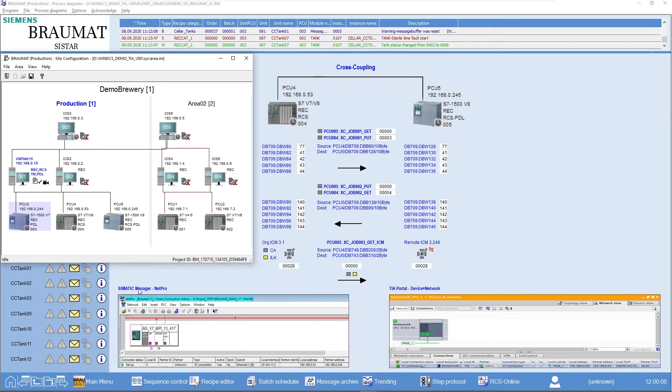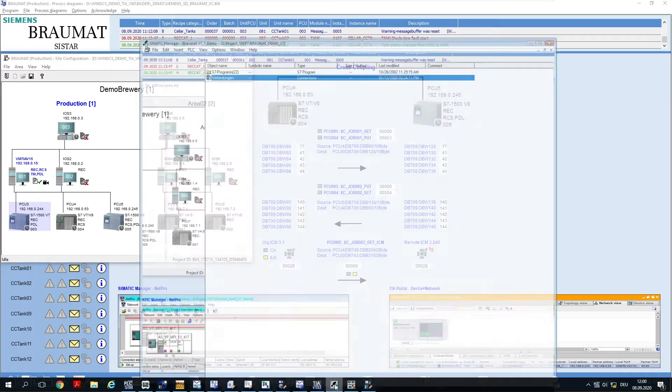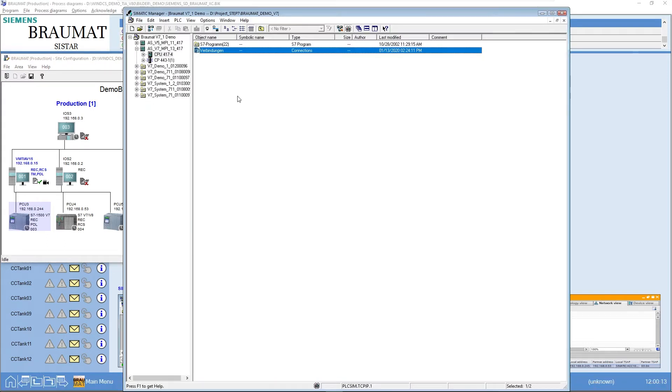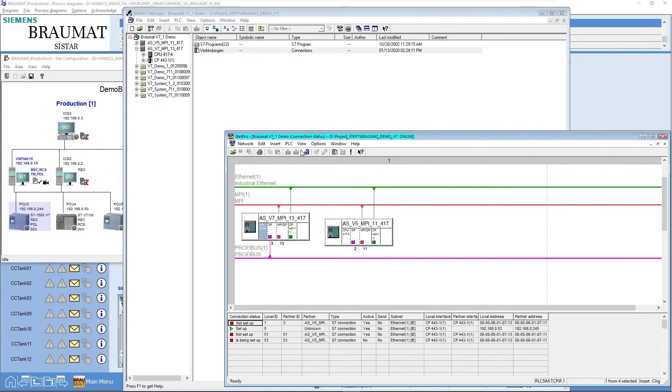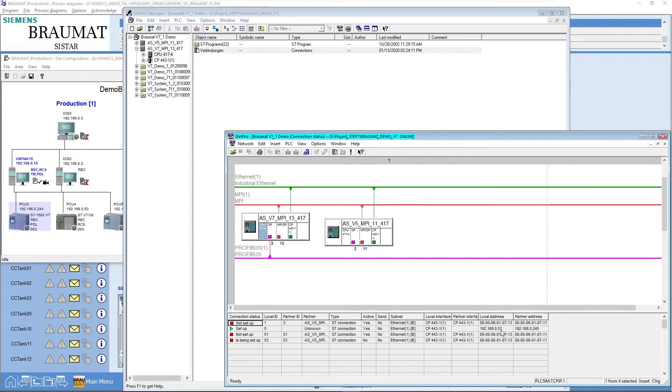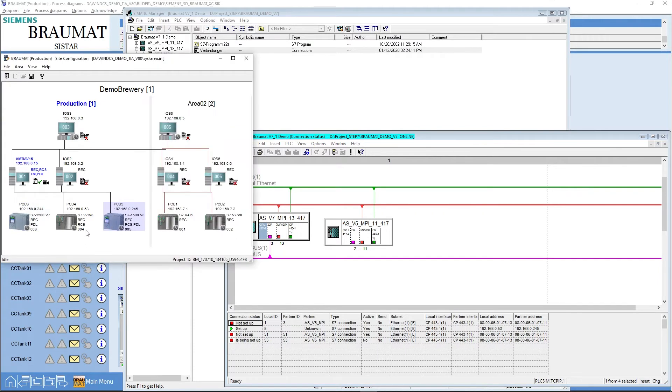As a basic requirement, however, it is still necessary in SIMATIC Manager, if you go to Connection in NetPro, to create a new connection. An unspecified connection with the corresponding IP address of the partner. This is you locally. You can then see this online. As soon as you see this green triangle here, there is a connection between this AS and this AS, or here to here.